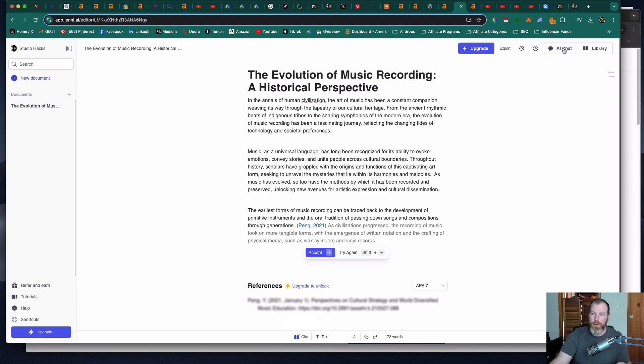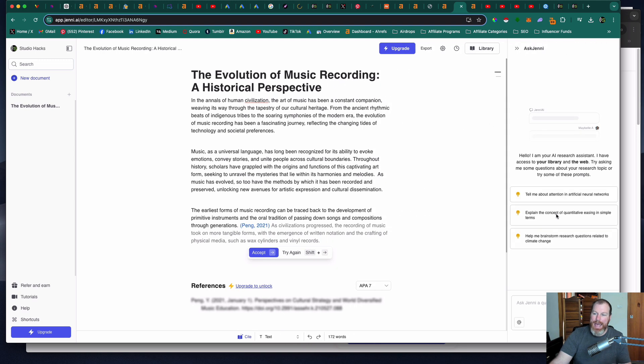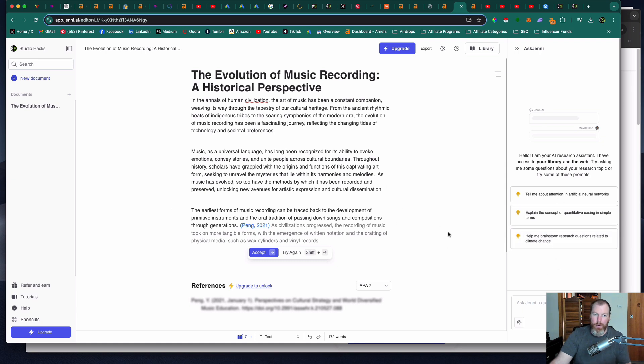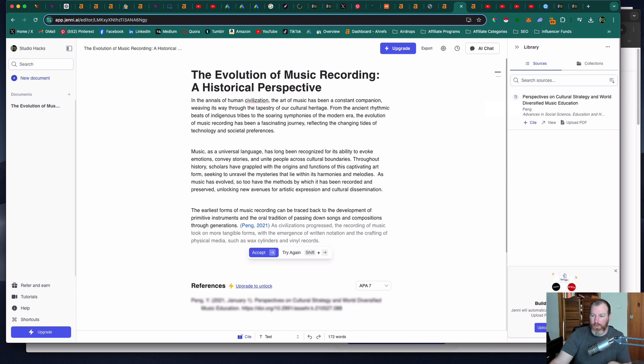You can also go to the AI chat and the AI can help you do things like brainstorm ideas, explain concepts or expand on something you've already written. Under the library section you can start building your own research engine with a list of sources and articles. You can upload PDFs or .bib files to get started with this.